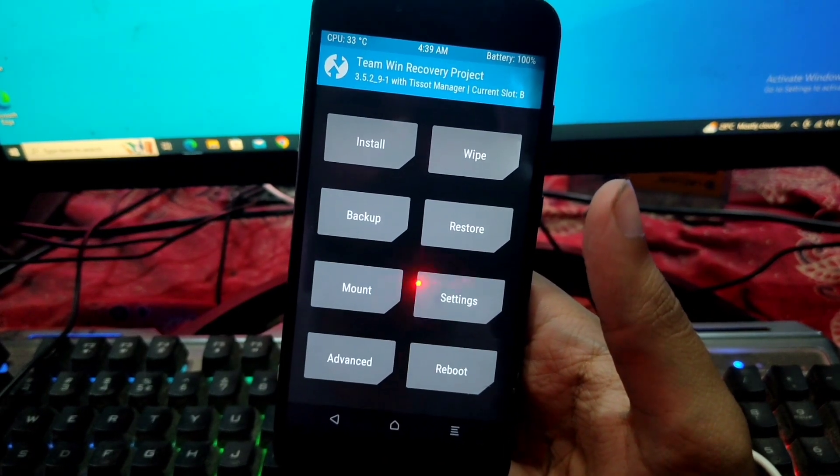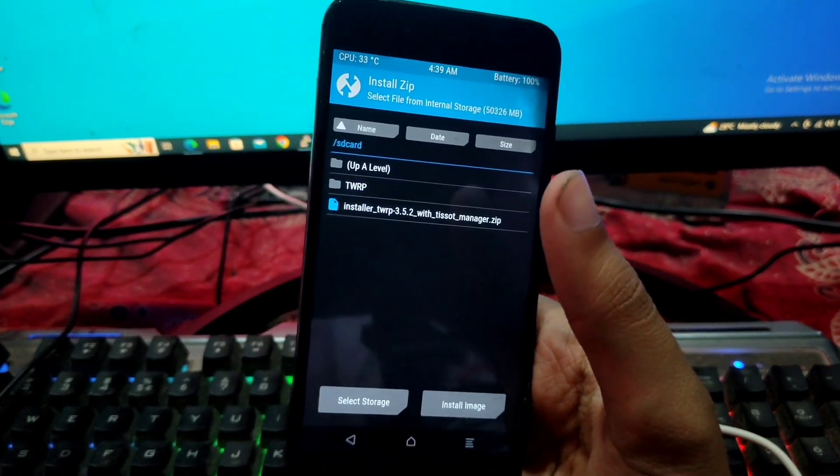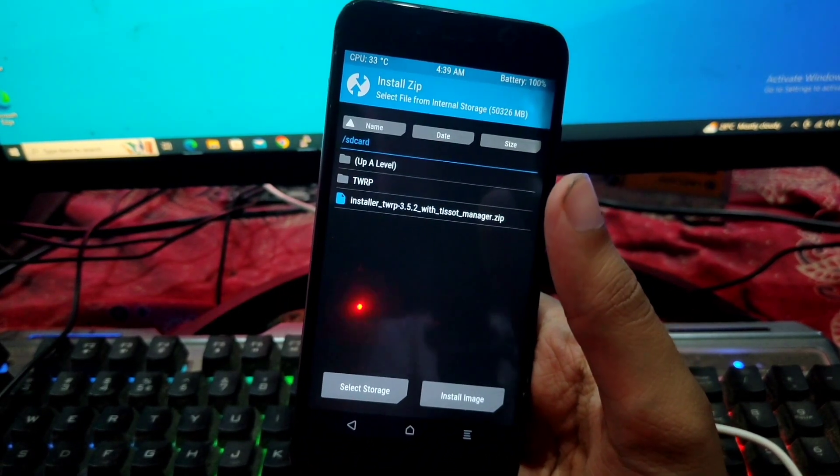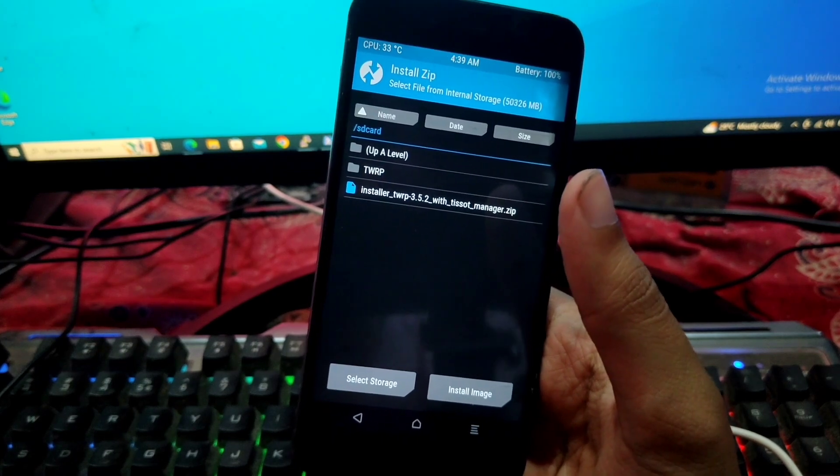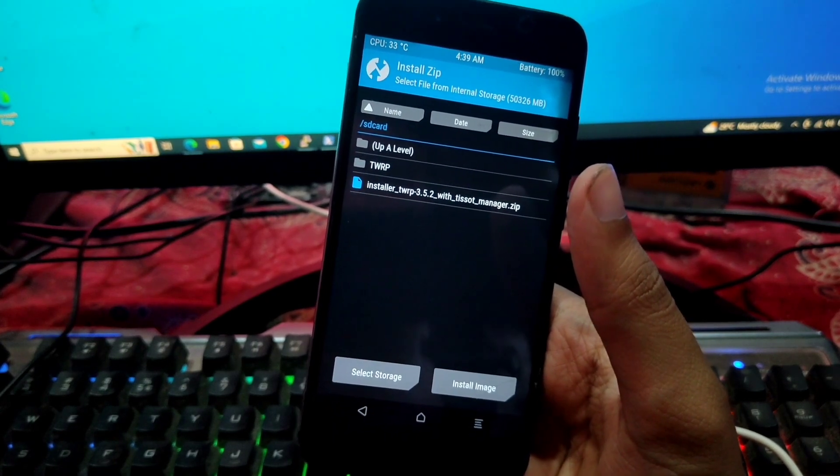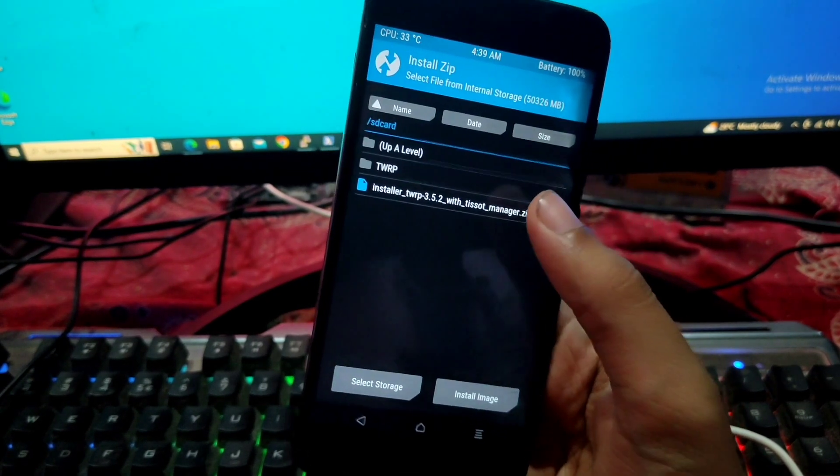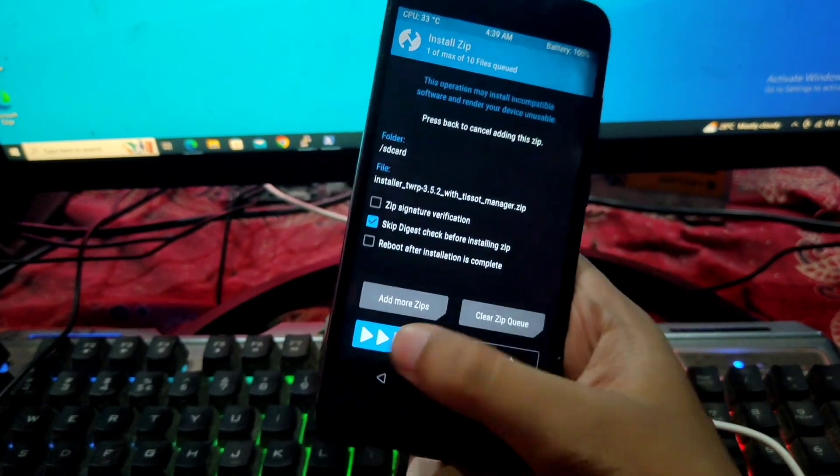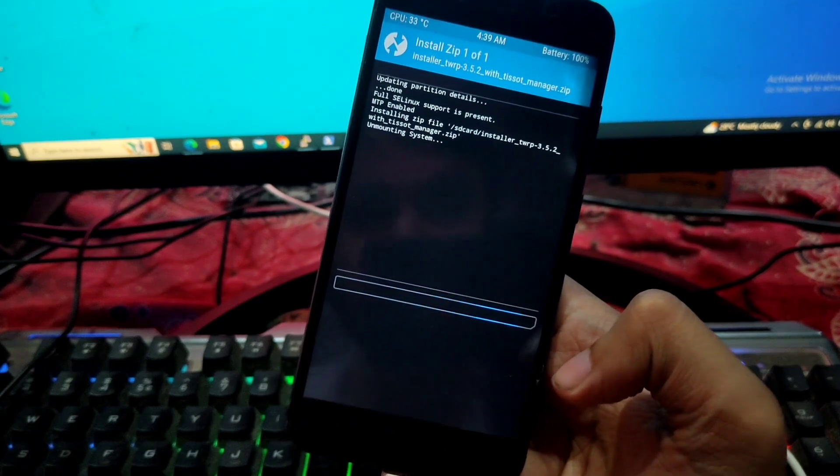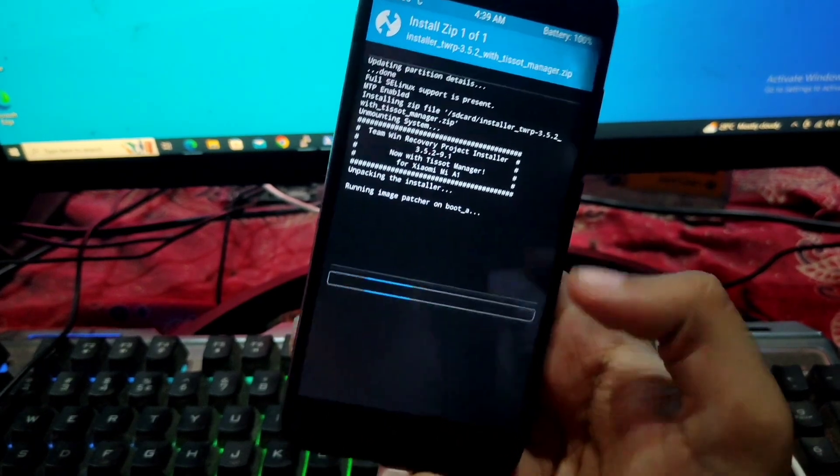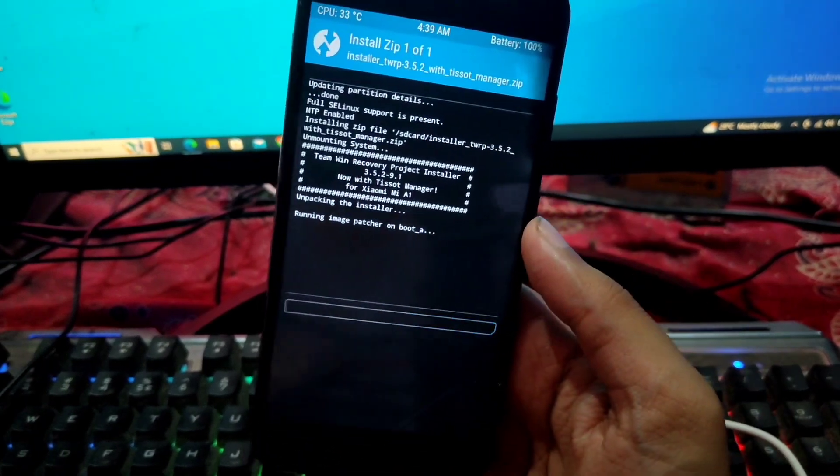The first thing we have to do is flash our TWRP recovery installer - TWRP 3.5.2 with PSort manager.zip. So confirm to flash. Again, the link will be in the description.